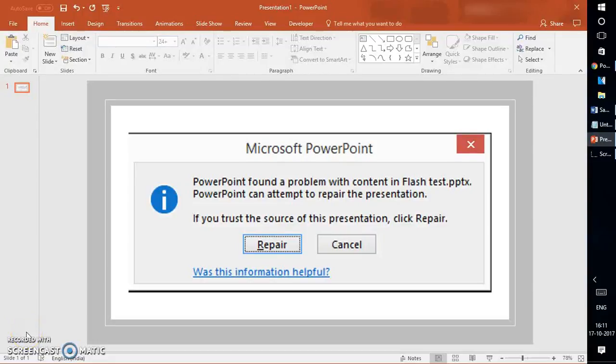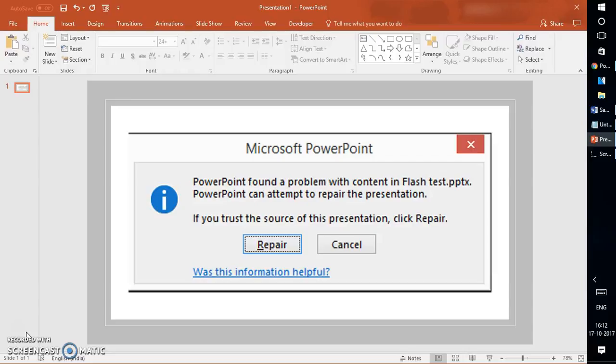Good day everyone, you're watching RayTube. On today's video, I'm going to show you how to repair a PowerPoint file in PowerPoint 2016. If you like this video, make sure you hit the like button and subscribe to my channel.